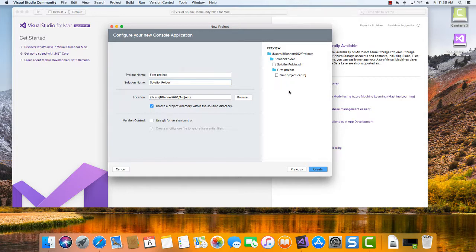Inside the first project folder is where all the code files will be for that particular project. So each project you add will have its own collection of files and they'll all be in their own project folder.